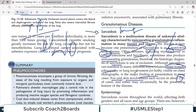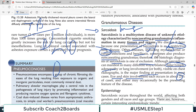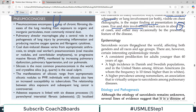Sarcoidosis has multi-system involvement — eye, skin, lungs. It occurs throughout the world affecting both genders, all races, and all age groups. There are however certain interesting epidemiological trends: there is a consistent predilection for adults younger than 40 years of age.